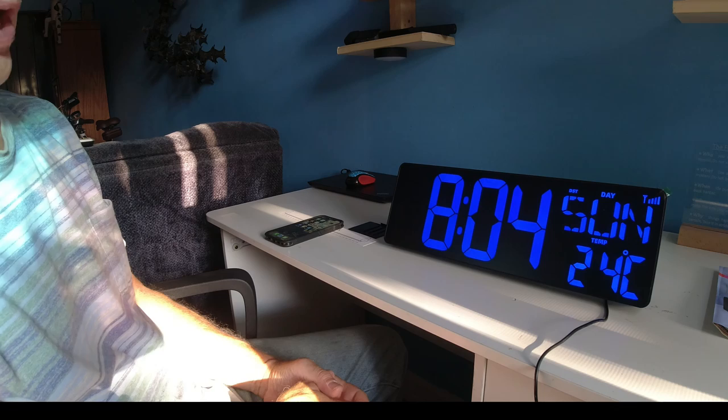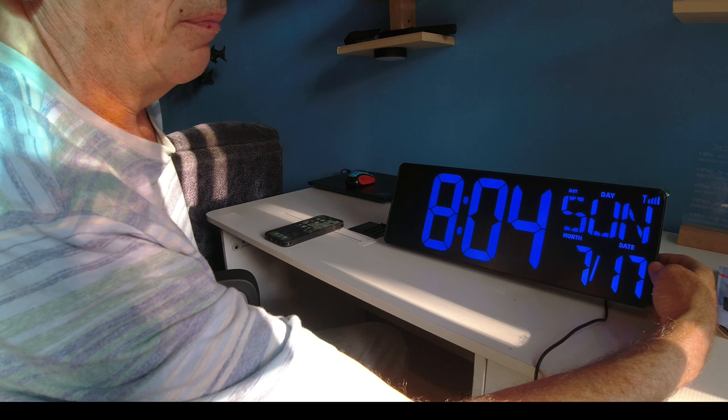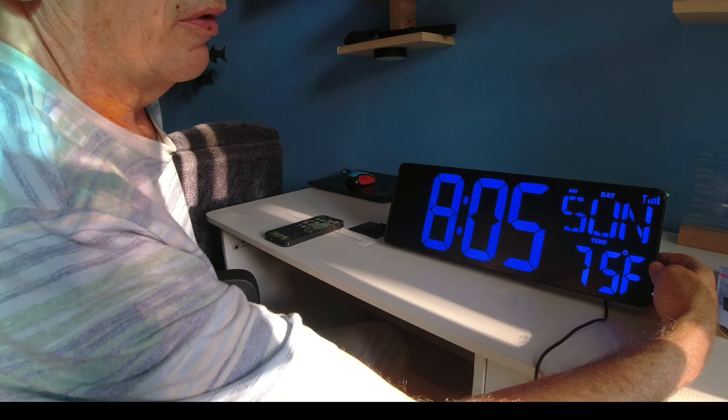If I don't want Celsius, on the back of the product is probably the third button up, right over here, changing Celsius and Fahrenheit.